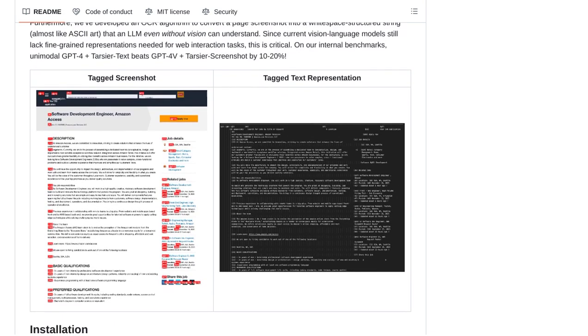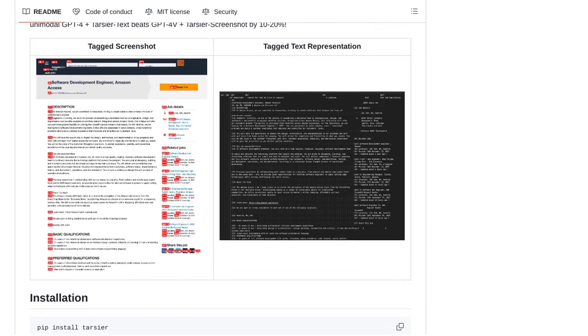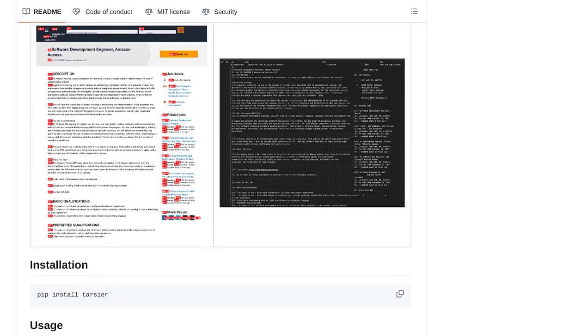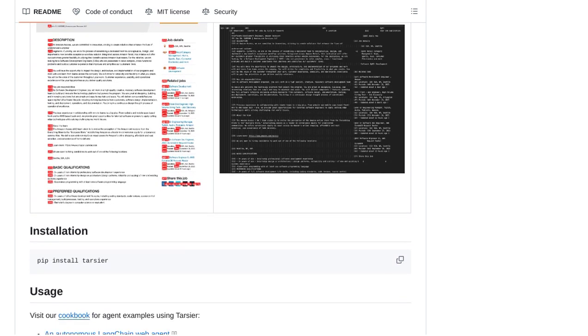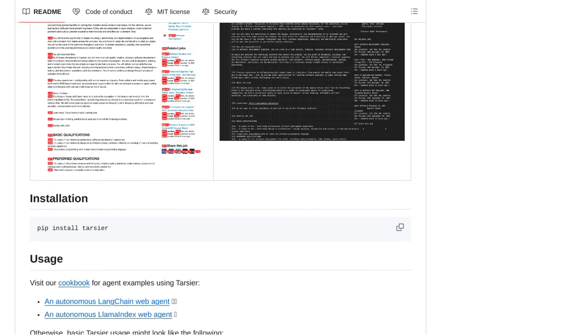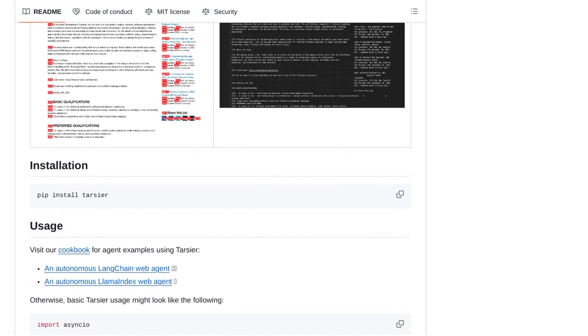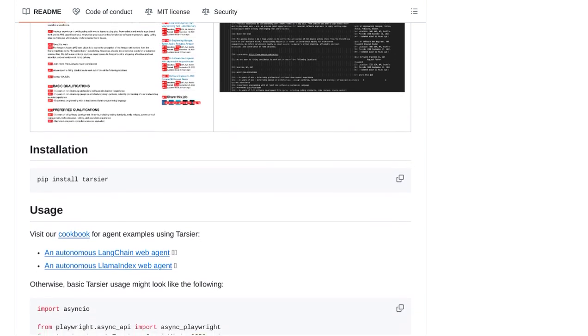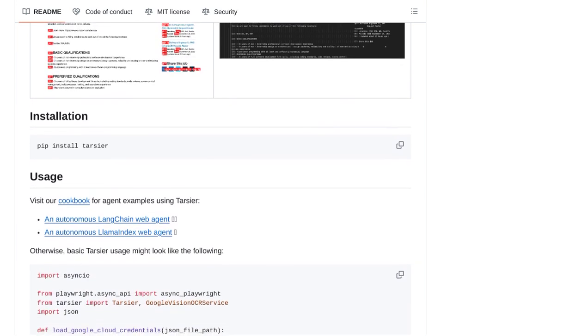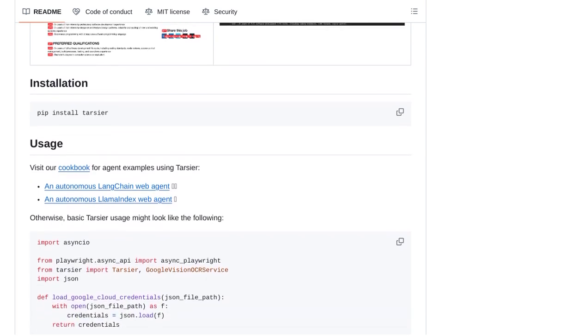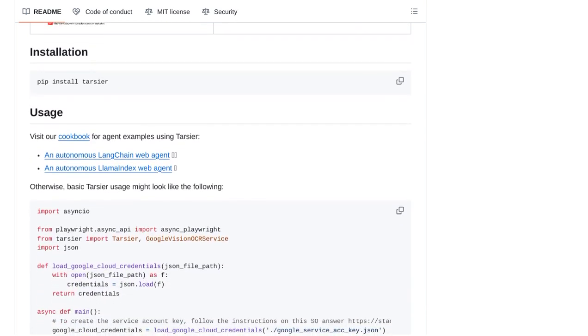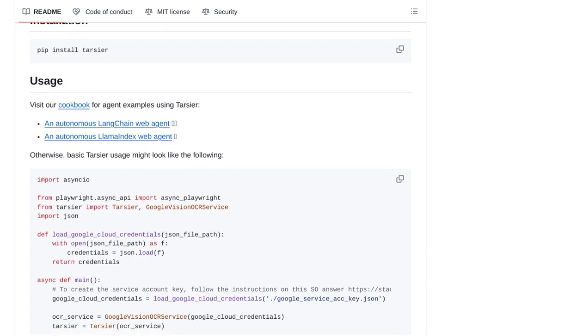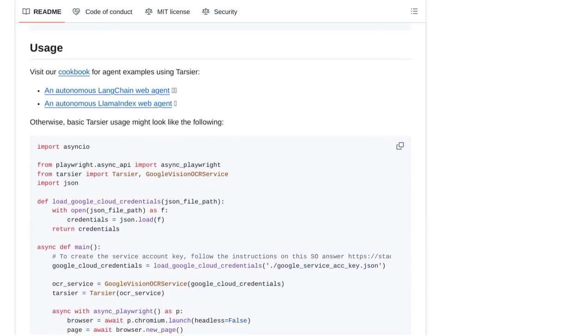Now, let's take a look at what people are saying about Tartia. In the comments section, there's a lot of excitement about the potential of this tool. Users are praising its performance and discussing how it could revolutionize web data extraction tasks. Some users are even comparing Tartia to other similar tools, highlighting its superior capabilities.